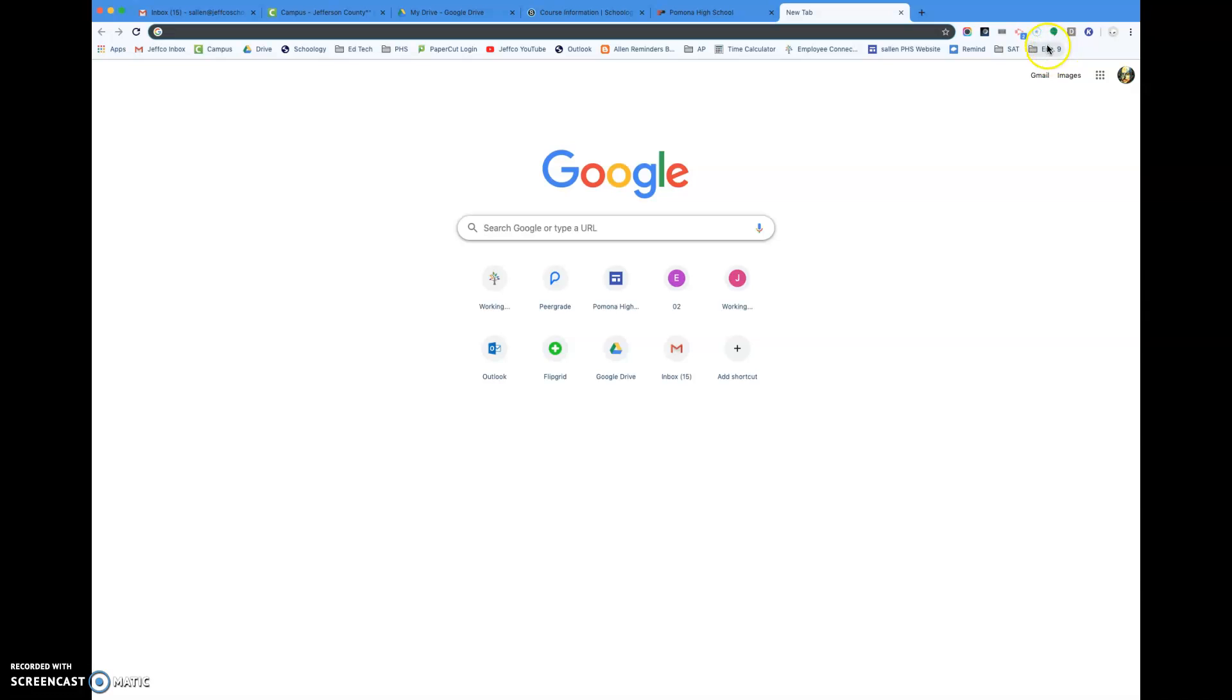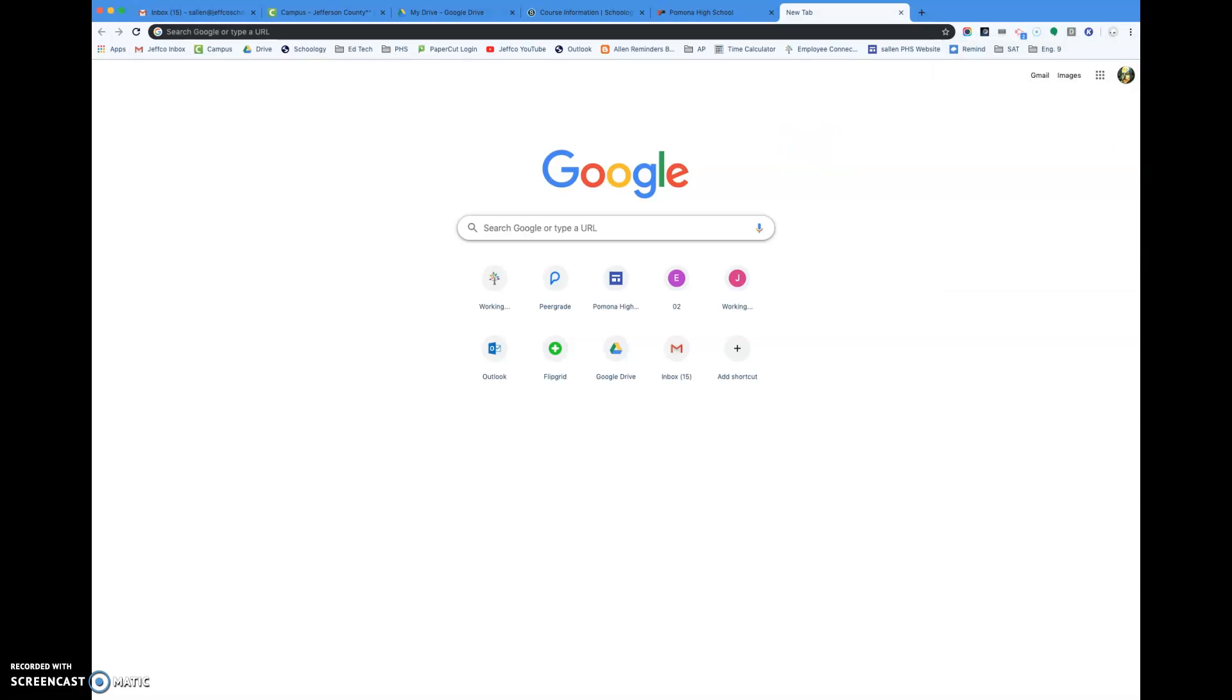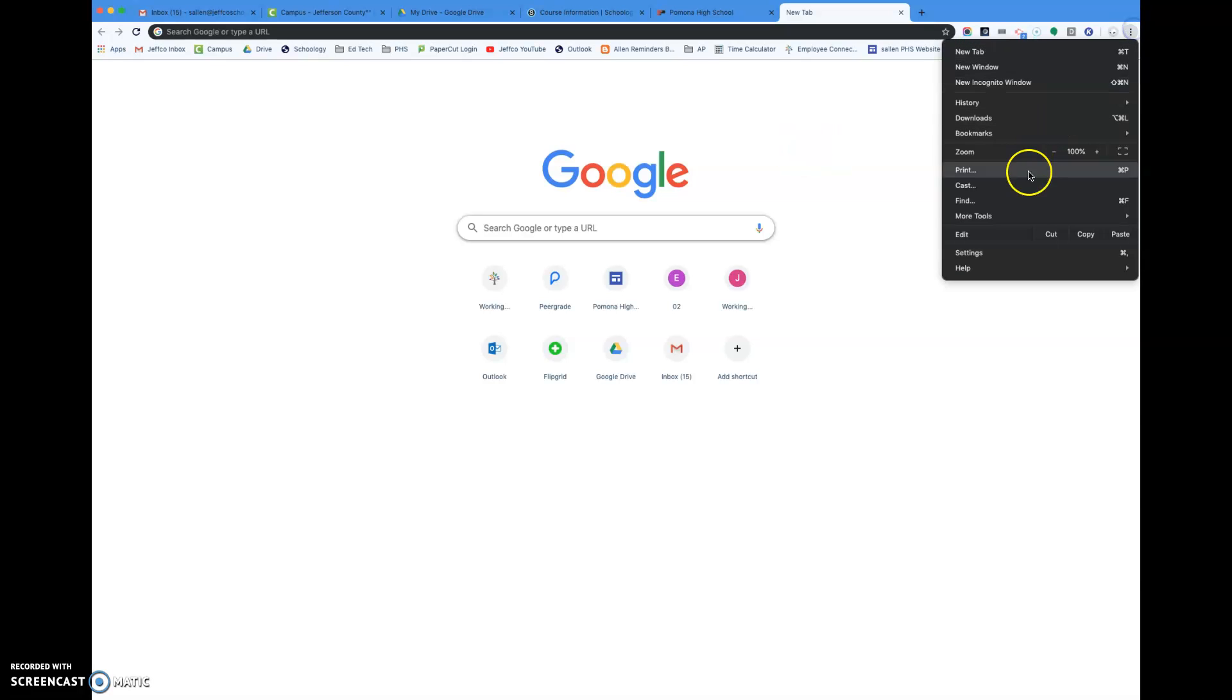So for instance, I have an English 9 folder right here. The first thing you want to do is make sure that we're showing the bookmark bar, and the way you do that is you go to these three dots over in the corner and then you're gonna go to settings.